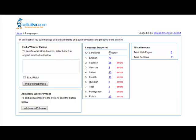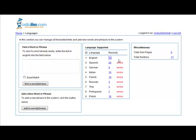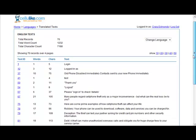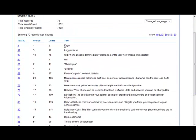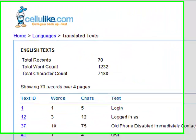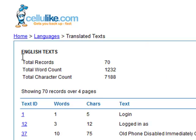Now in this column here it says records. Currently the English version of the site has 70 records. That means that's 70 phrases, individual texts or phrases that are being used. And if we just click on this, we can see it'll bring up a list of all the words, all the texts that's being used. So login, logged in as, old phone disabled immediately, et cetera. And this page here will give us a very quick overview of how much text there is, how much English text there is in the database.